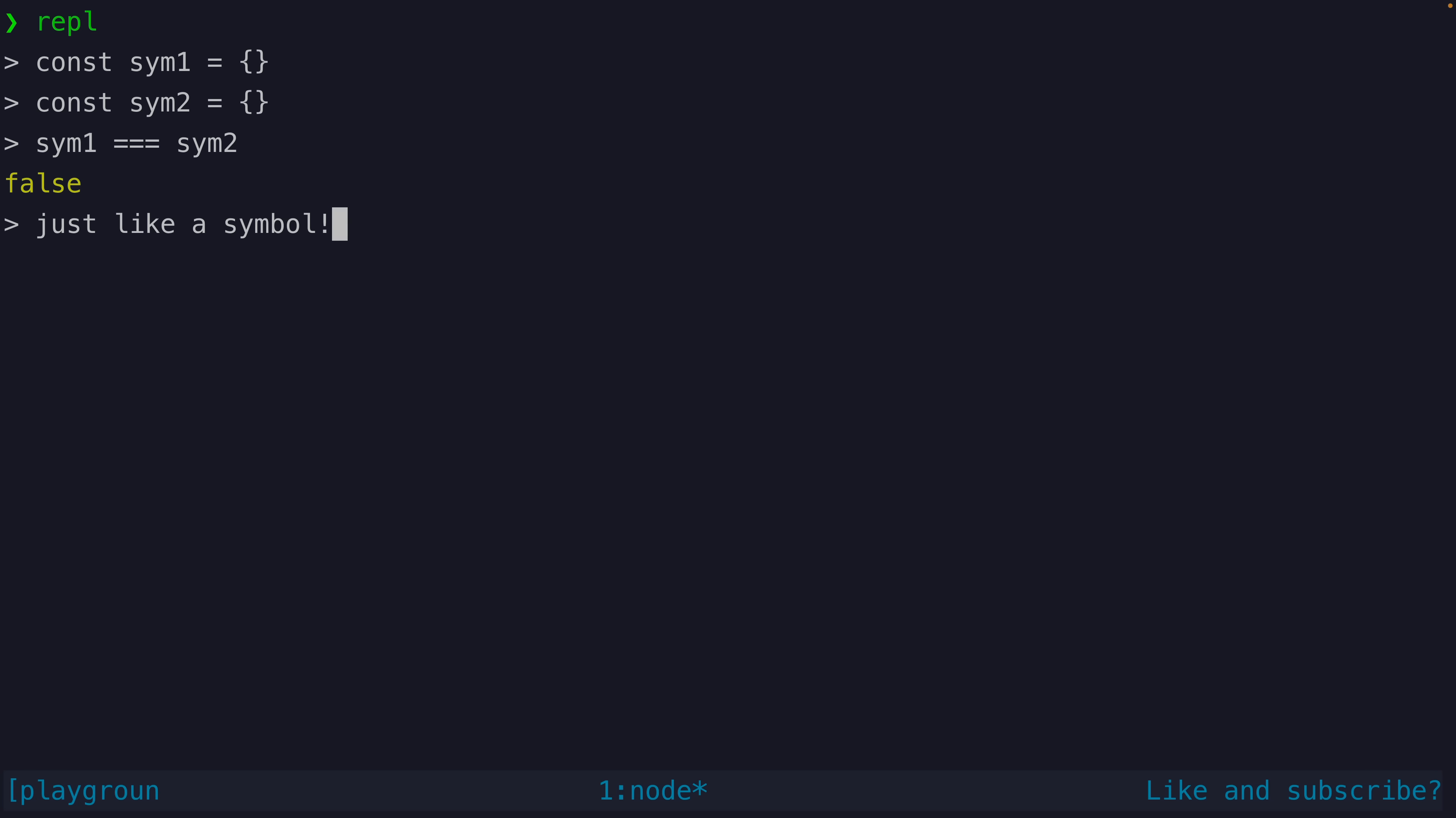But of course there is a use for this symbol primitive and primarily that is that we can use them as unique property keys for objects.